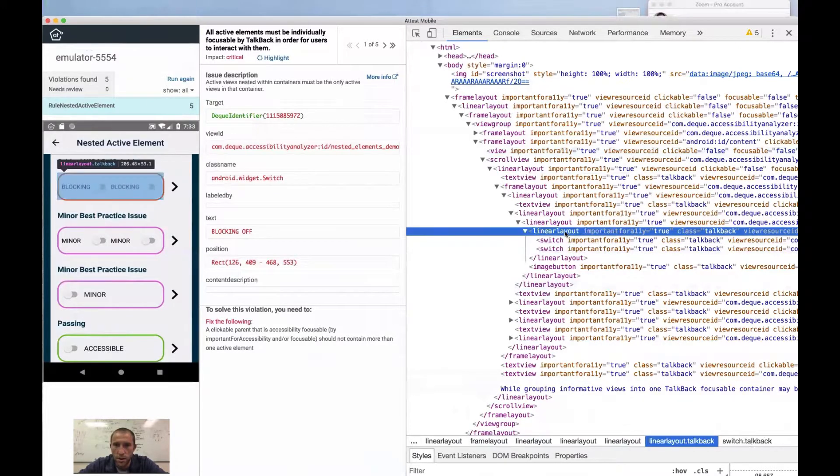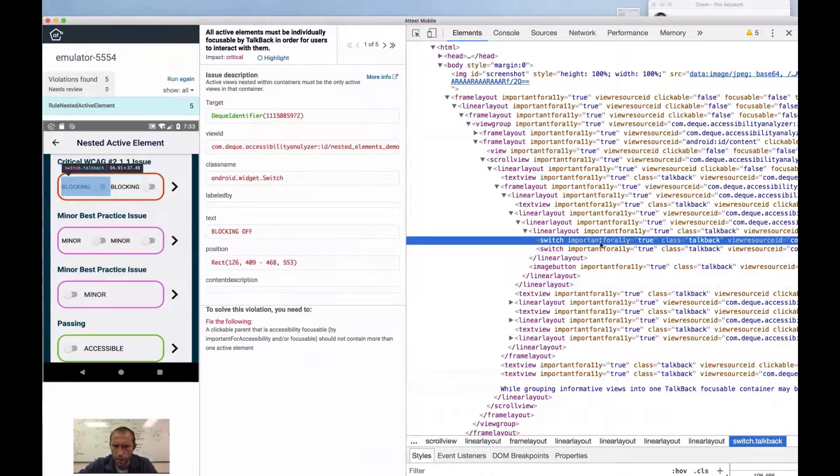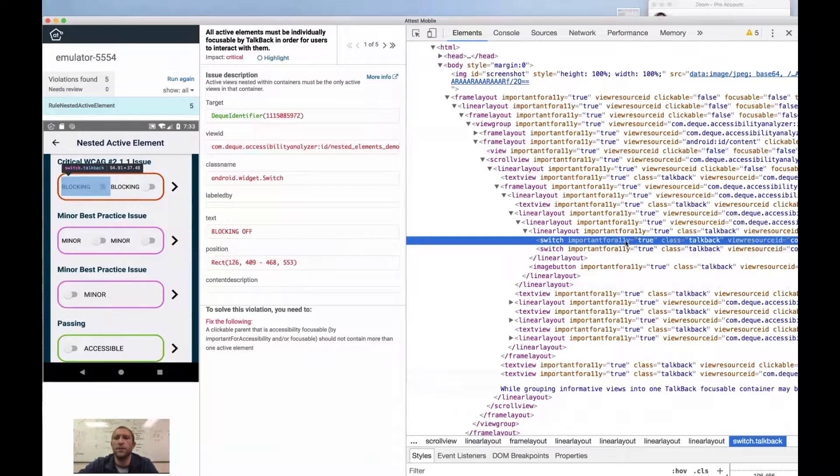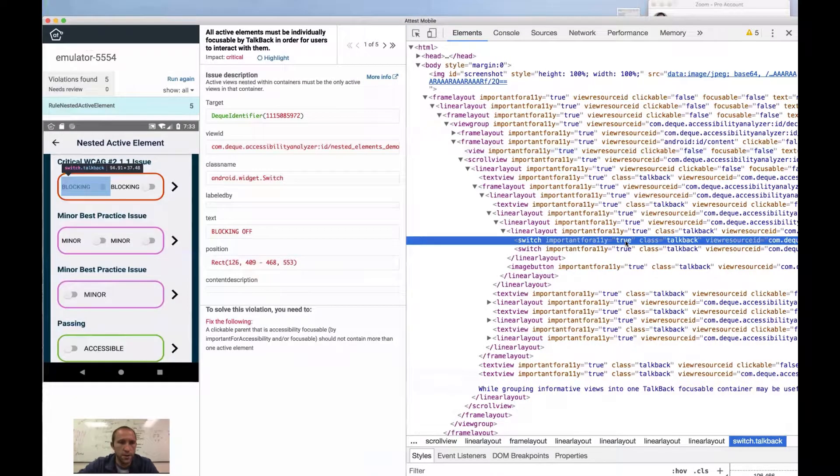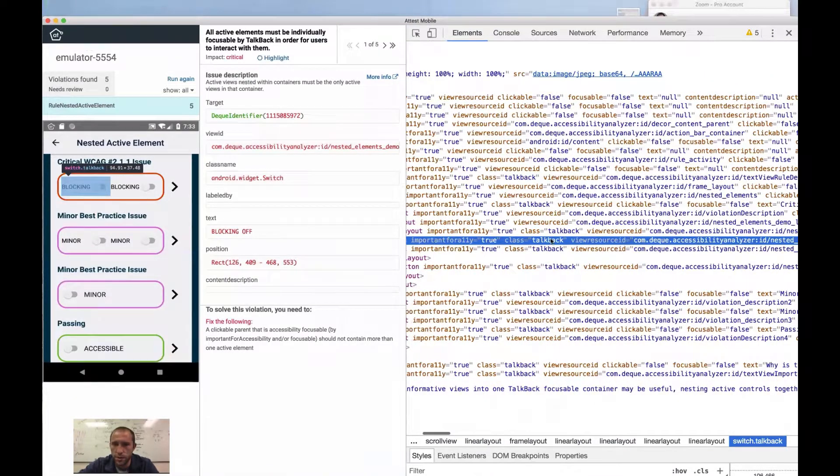So let's dig into the accessibility property of one of these controls. And notice here I have a couple of switches within a linear layout. And so let's look at these switches. So we're scrolling over the switches.